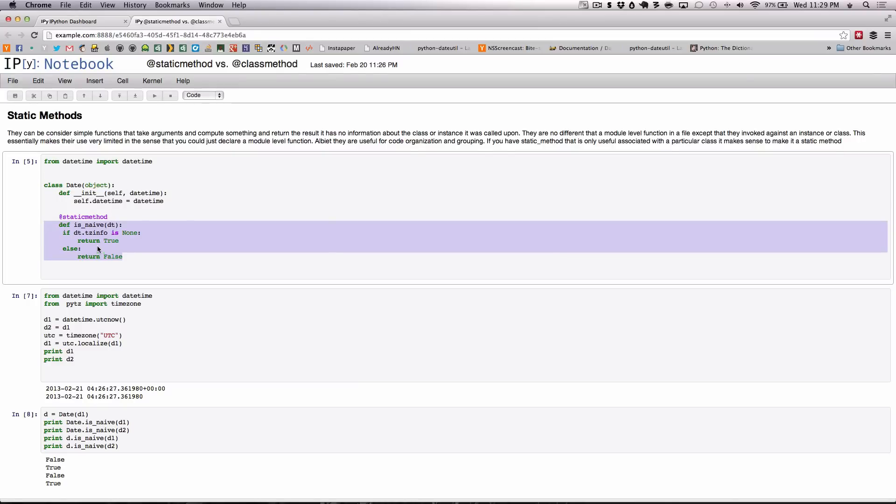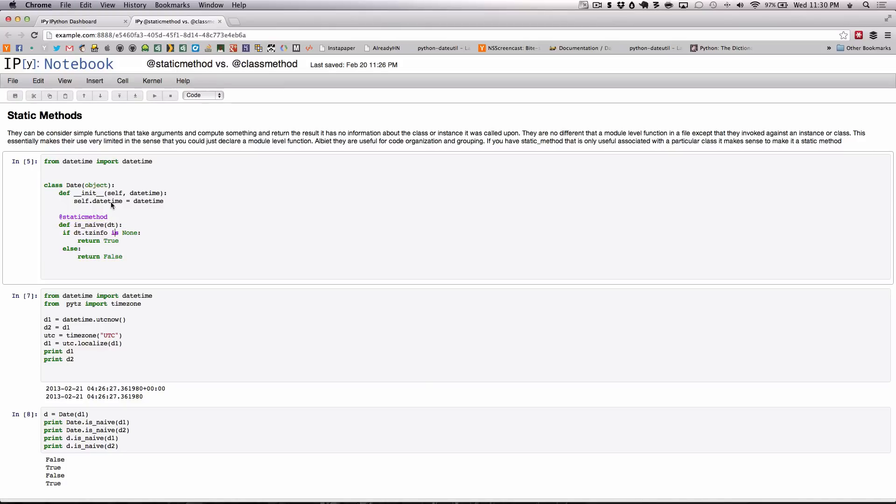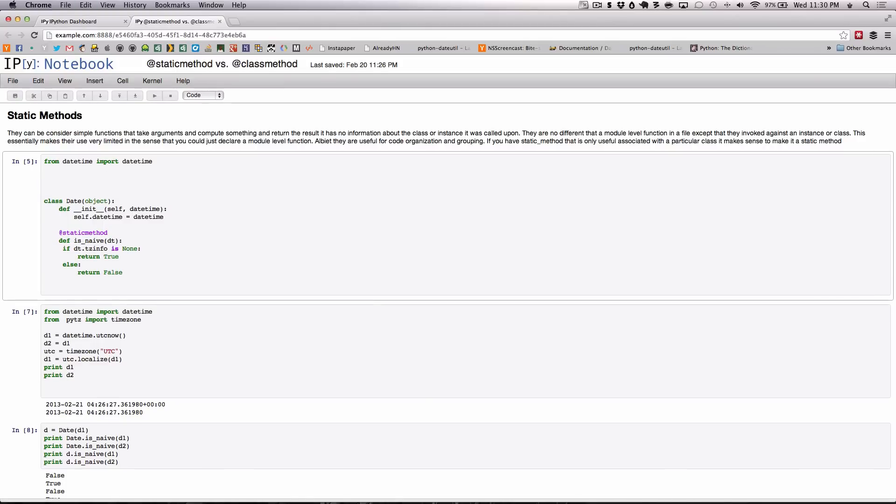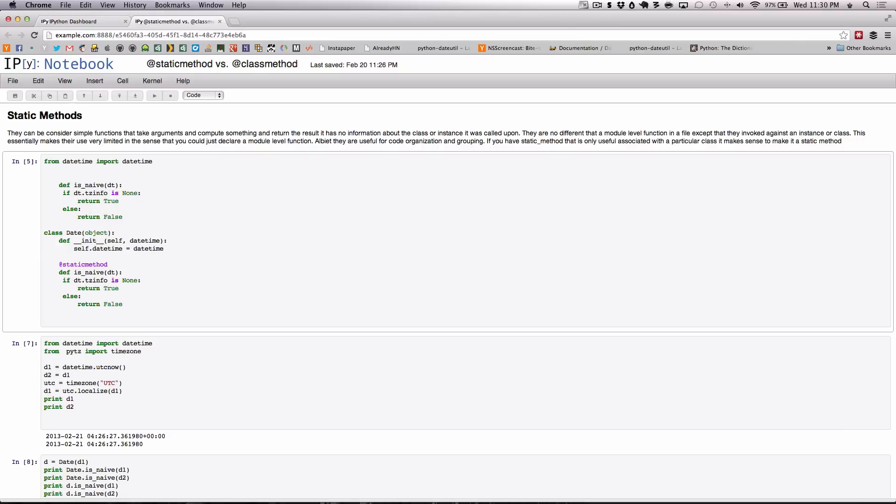The method here simply checks to see if a particular datetime is naive or not by simply checking the tz info. If the tz info is none that means the datetime is naive and we return true, else we return false. This is not any different from having a module level function that does the exact same thing.